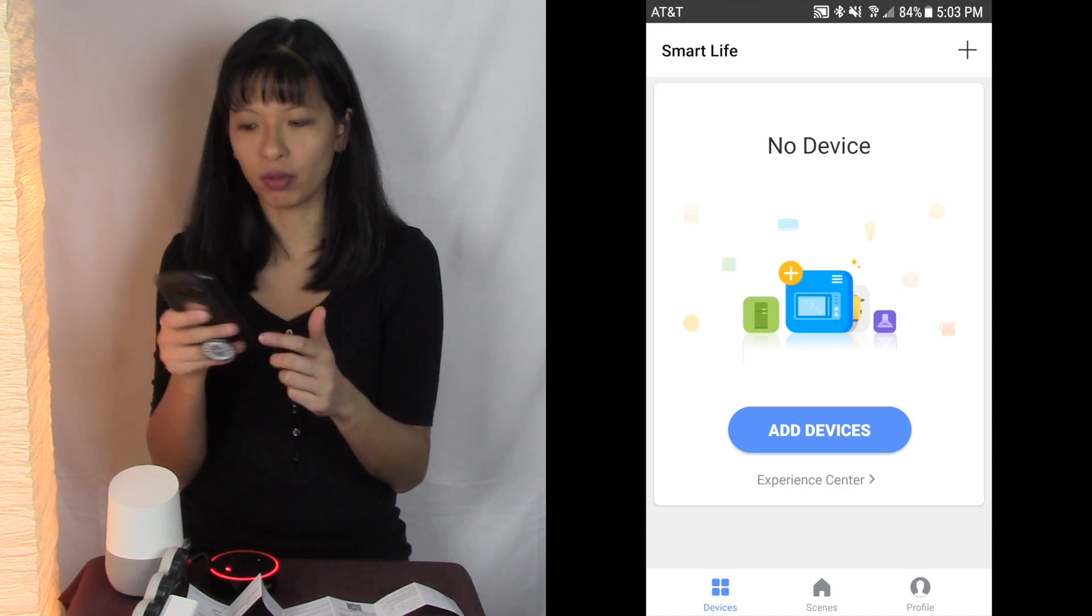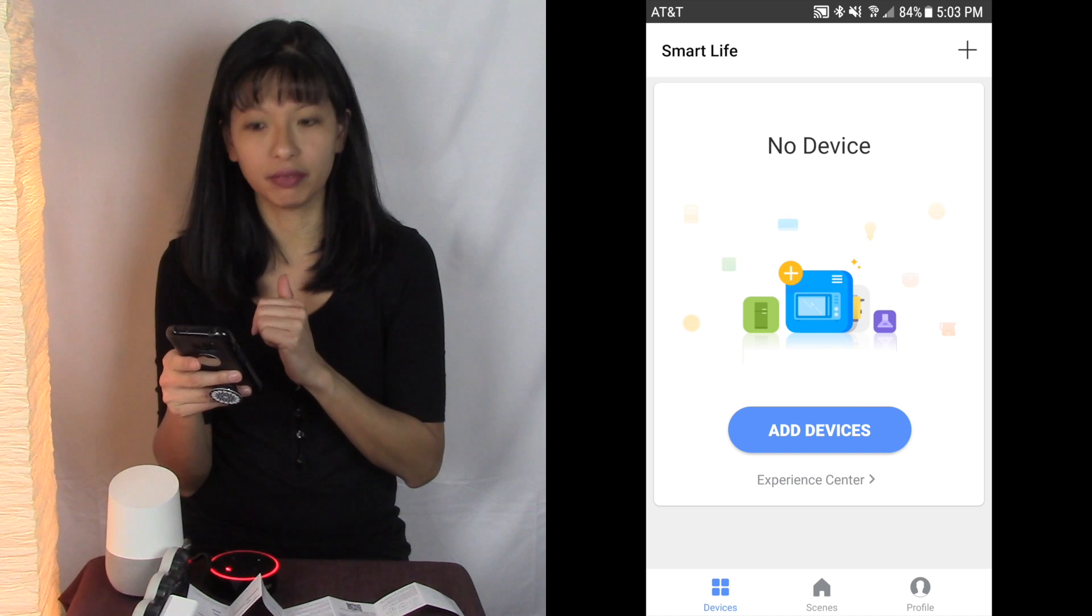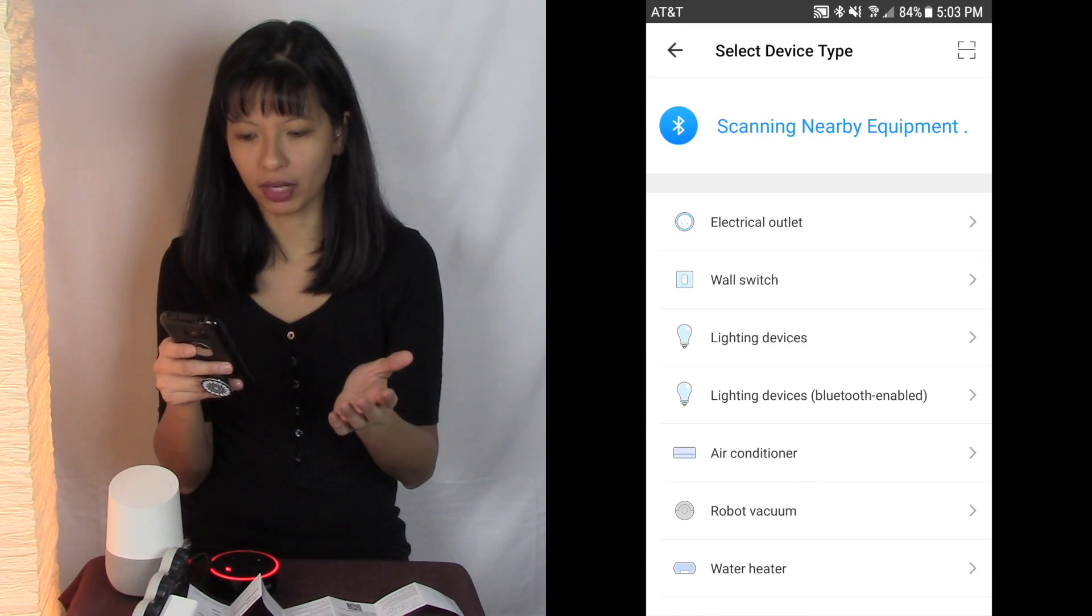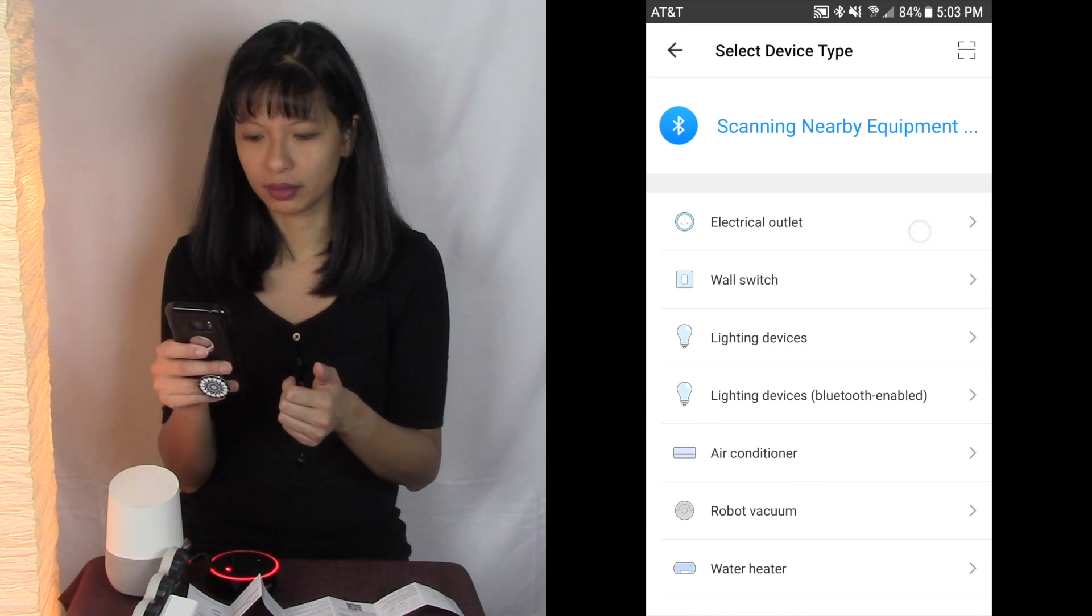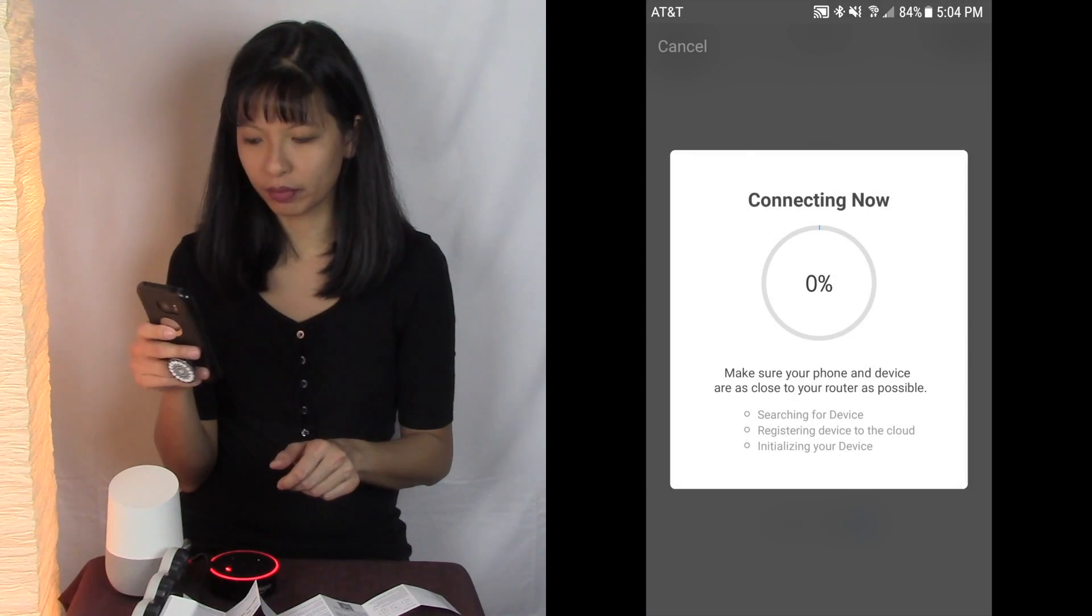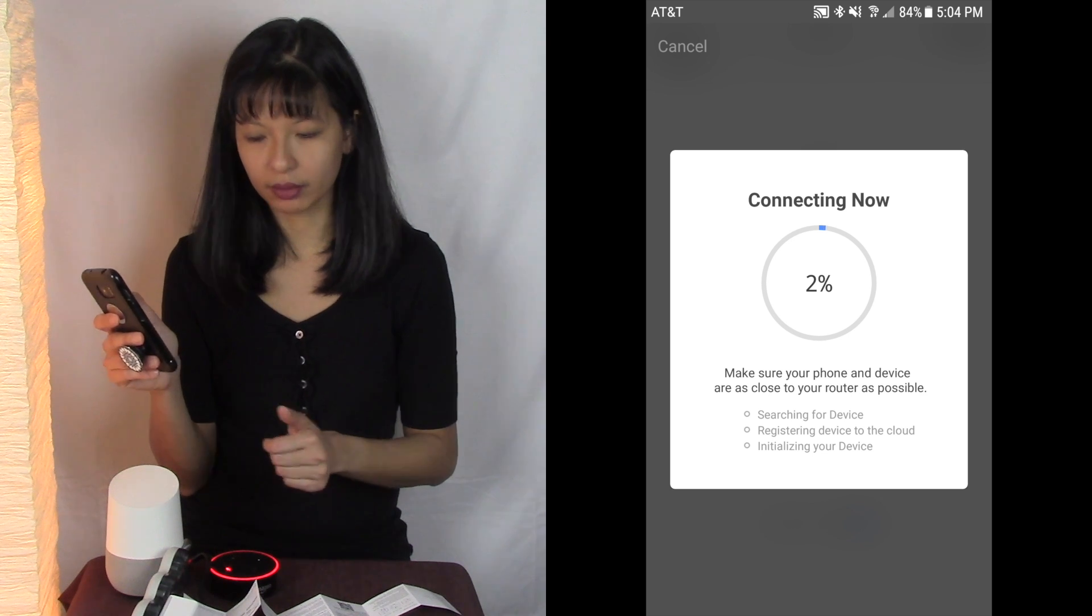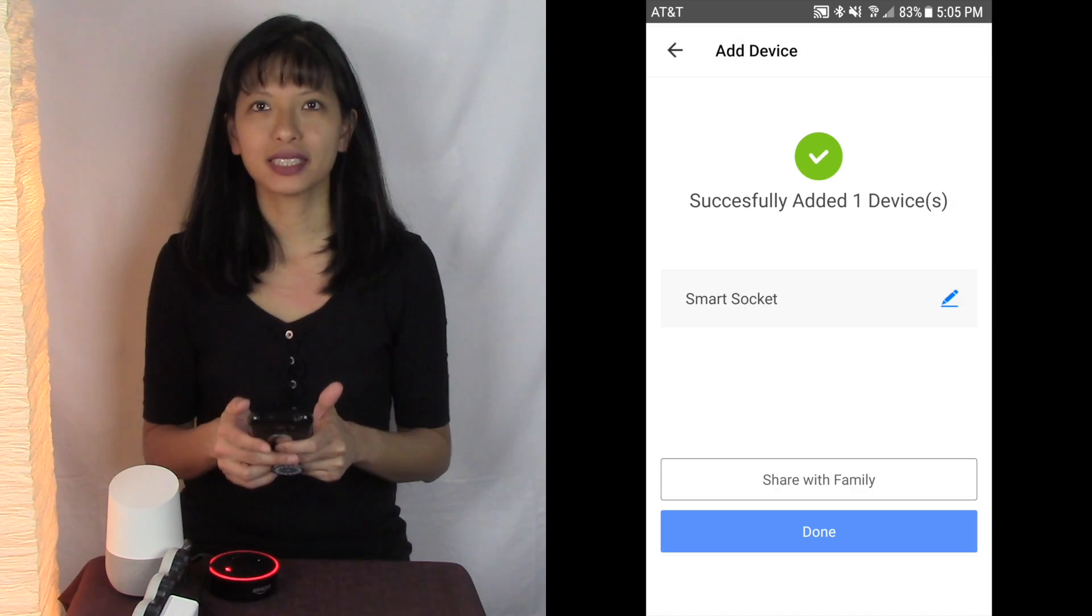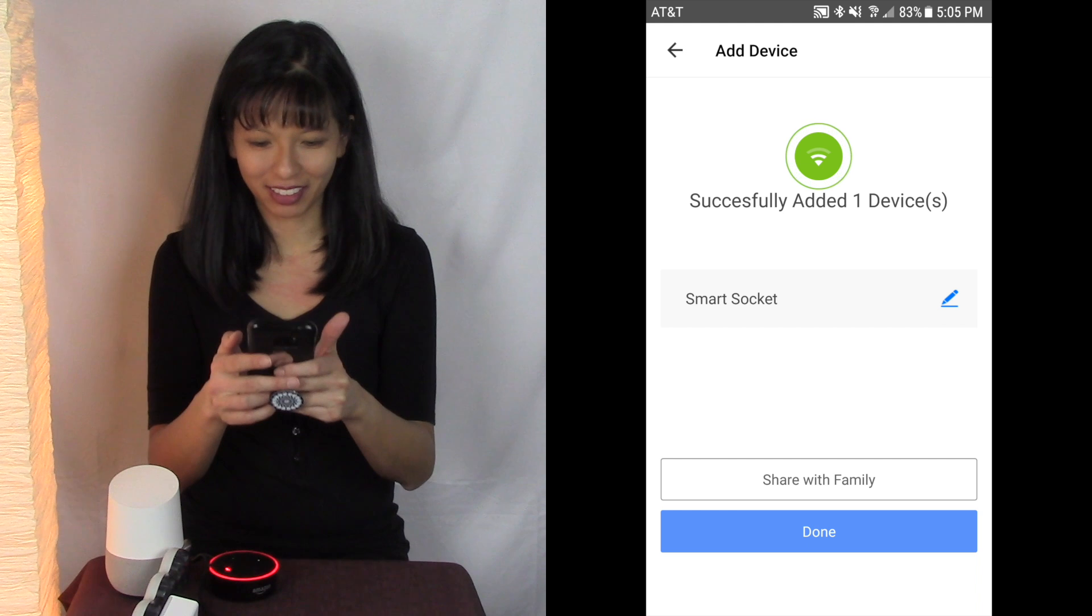I've already downloaded and installed that app so I'm going to go right into adding devices and let's see if it can find my device. Confirm light rapidly blinks, confirm the Wi-Fi password and let's see if it connects. 100% successfully added devices.